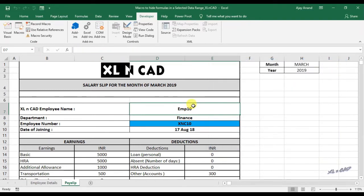And now after executing the macro, formula in the cell D7 went to hidden mode.